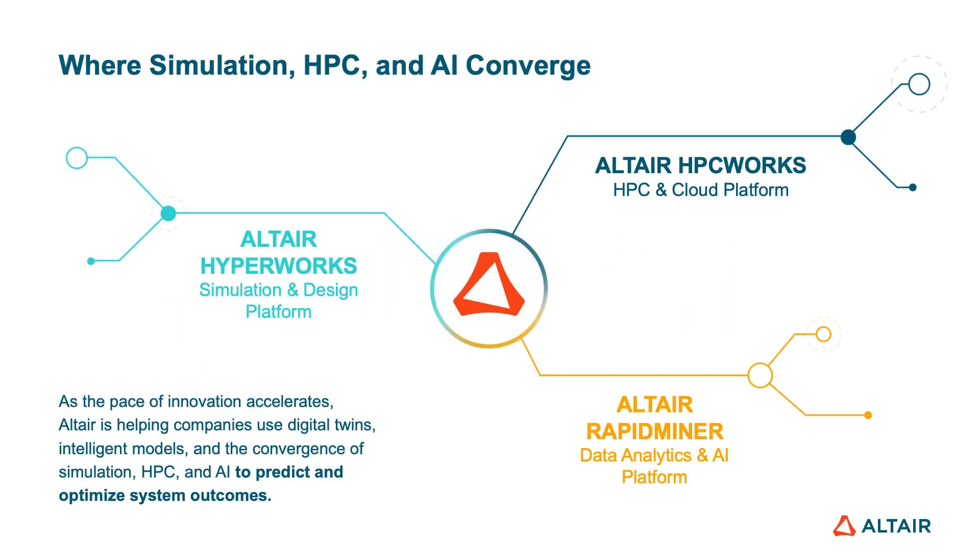Hi, I'm Oliver Clark, a solution architect at Altair, where we help companies use the convergence of physical simulation, high performance computing and AI to predict and optimize business outcomes.